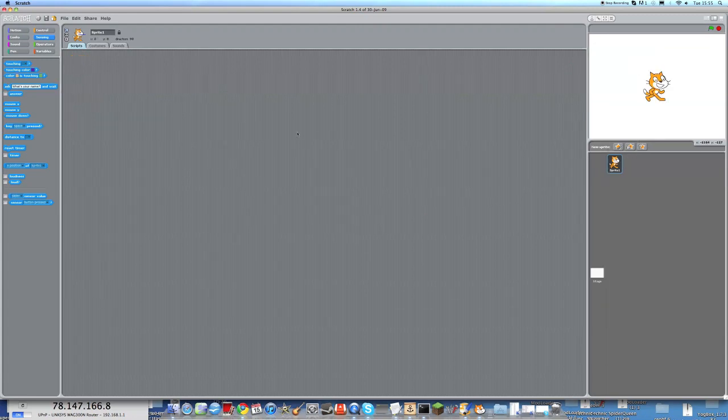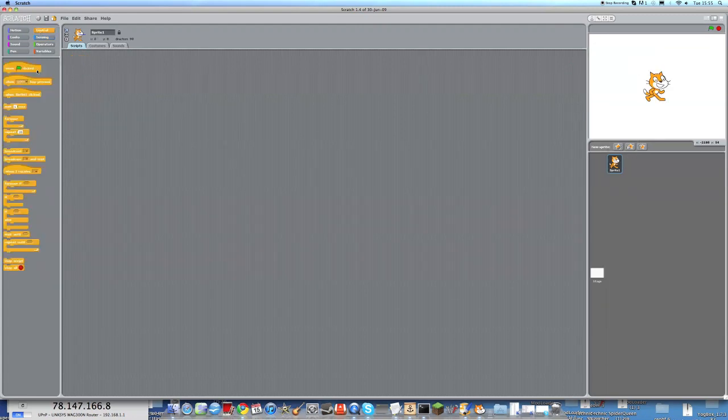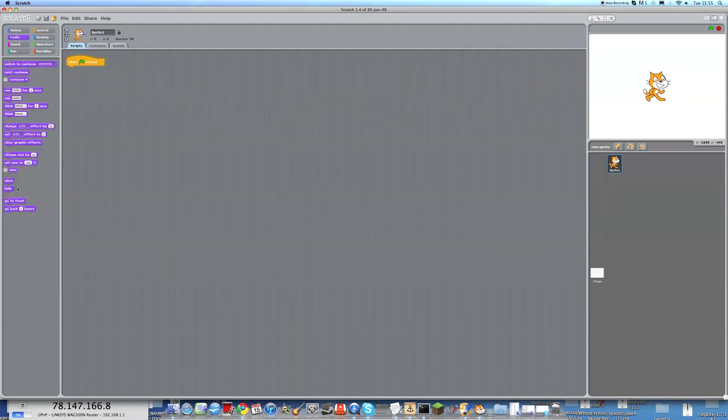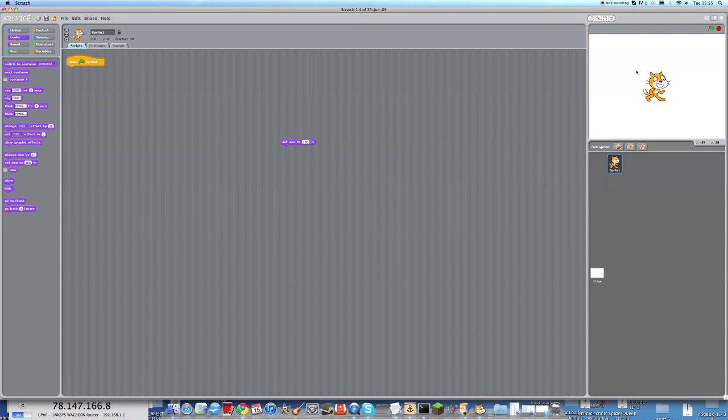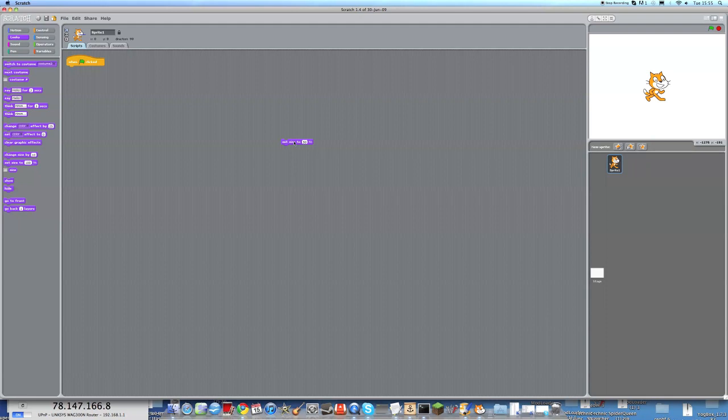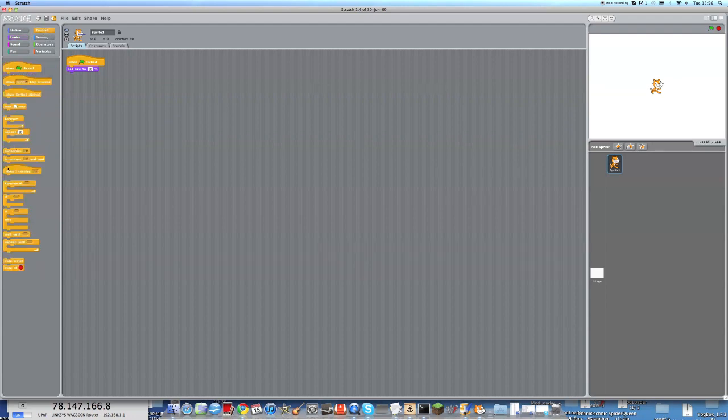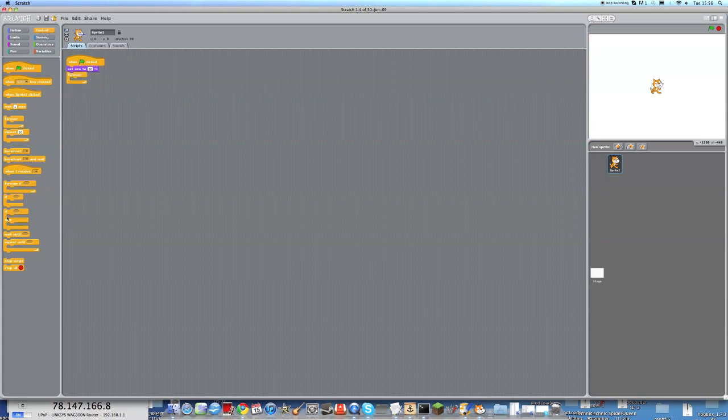First thing we need is the when green flag clicked script. Because we don't want the scratch cat to be the same size that he is right now, we're going to get a set size script and make him set size to 50%. So this is making him half as big. We're going to put this here because otherwise the game is a lot harder.